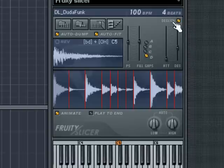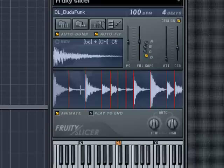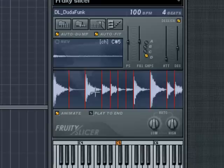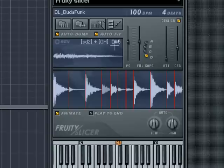Below the sliders is the audio display along with the slice points. Clicking on any slice will show it in the slice properties window above, which shows the slice number as well as the MIDI key that triggers it. You can also reverse the selected slice by clicking on the Rev button.